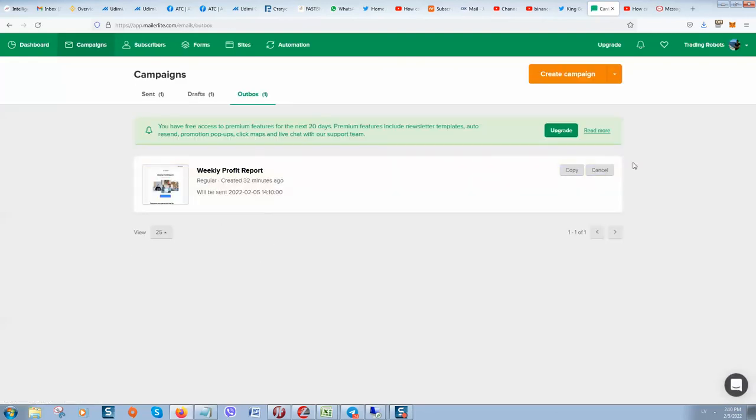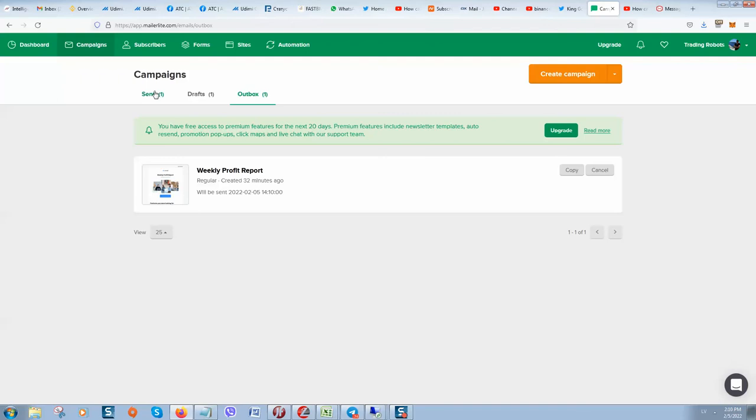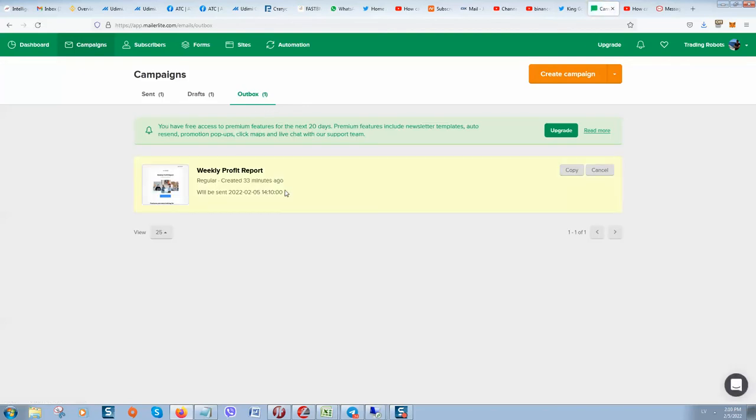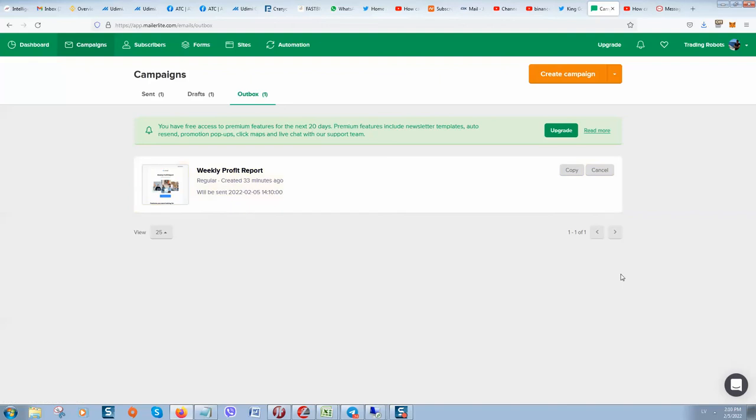And yes it's done. So now it's in the outbox. Once it will be sent it will be moved to sent box. Let's refresh, maybe it's already sent. No, but it usually takes around one to three, four maximum five minutes and it will be sent out.